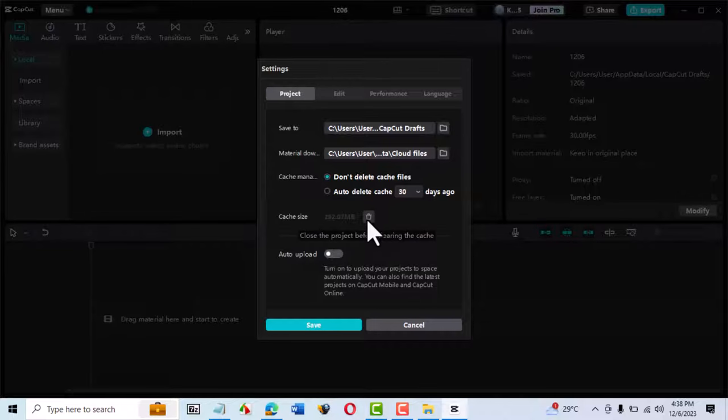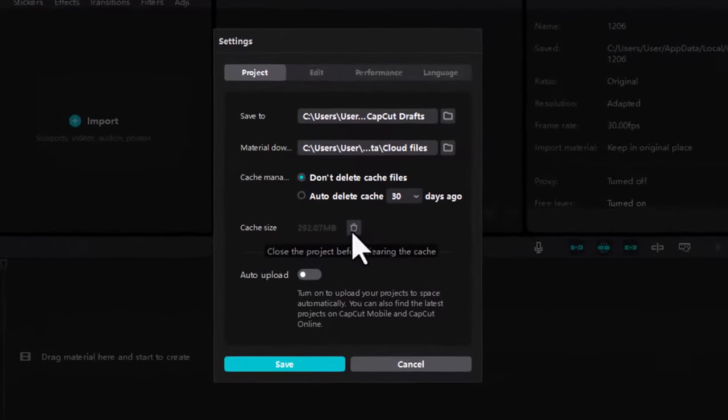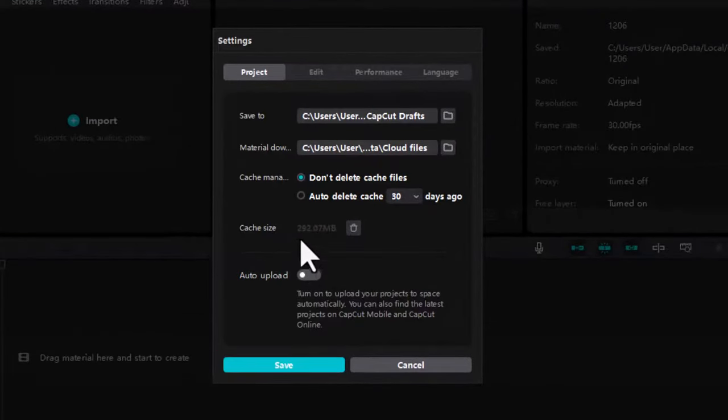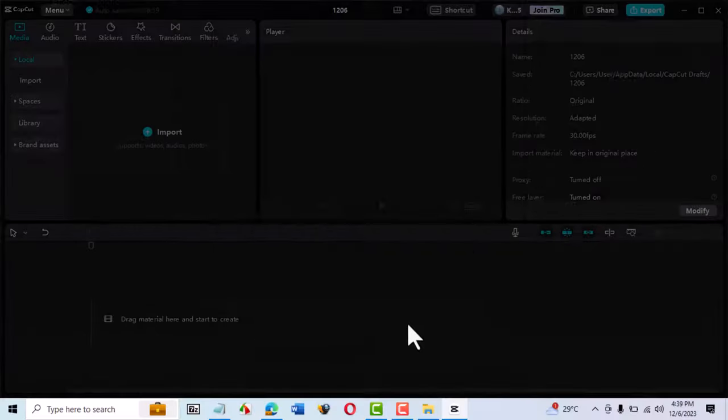Again we find that CapCut doesn't allow us to delete the cache. So, what do we do?